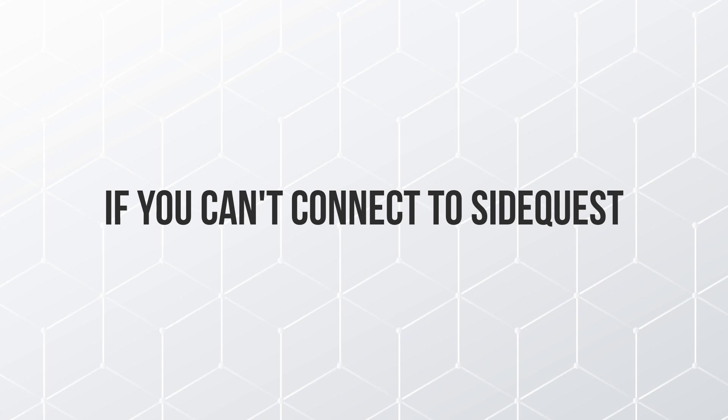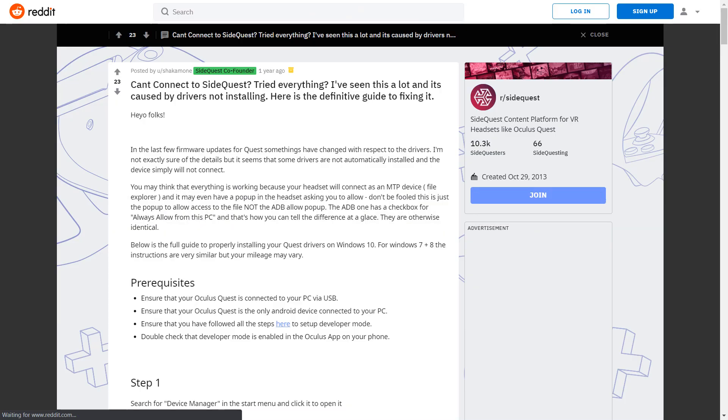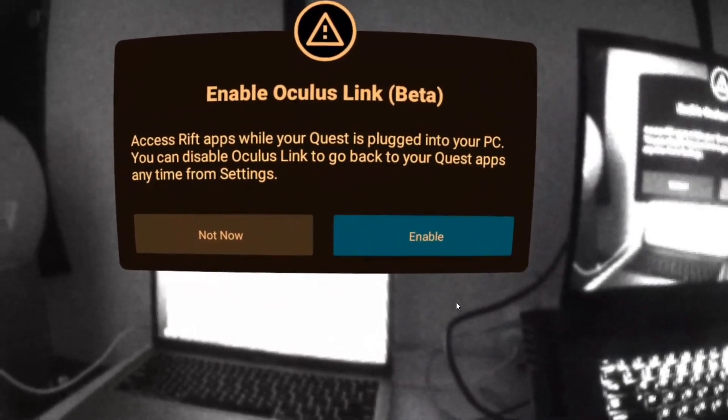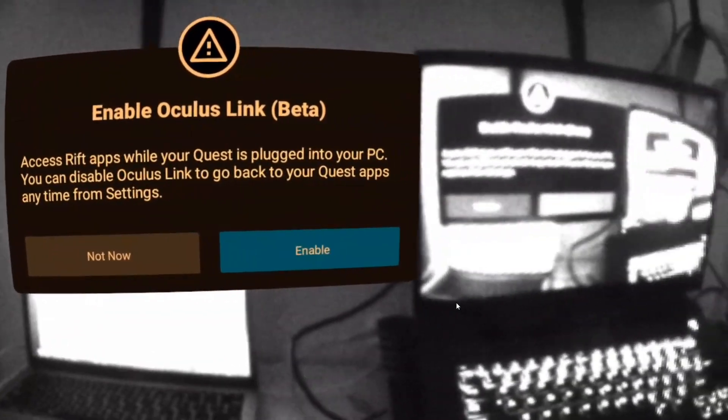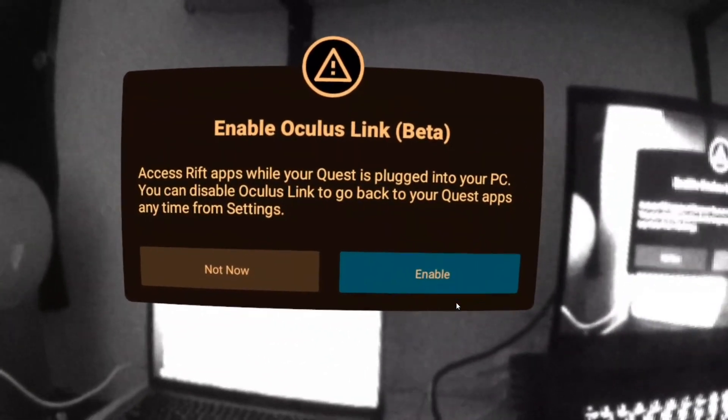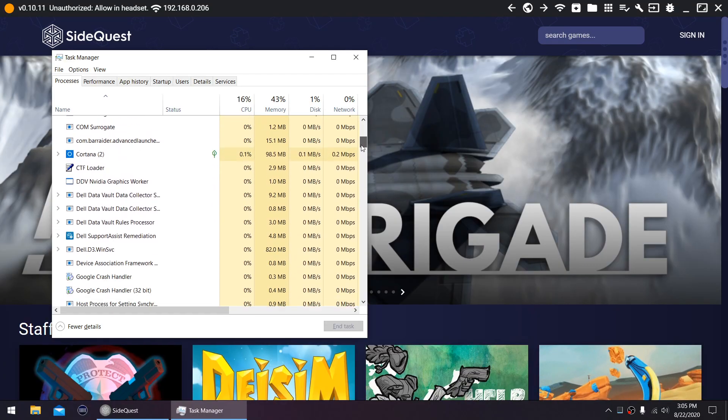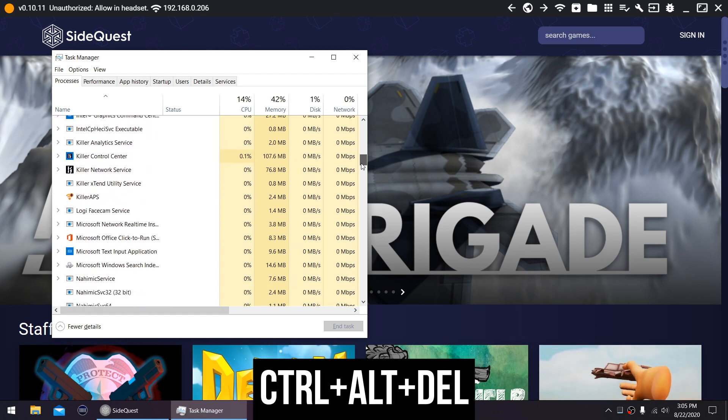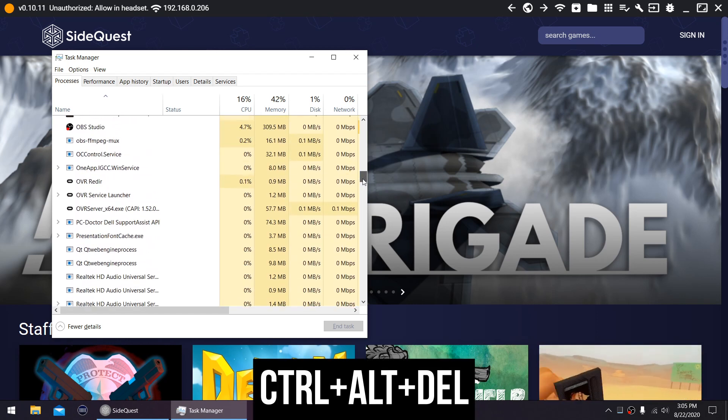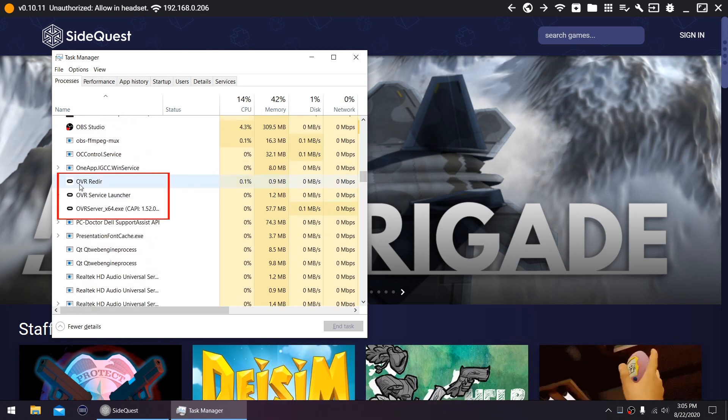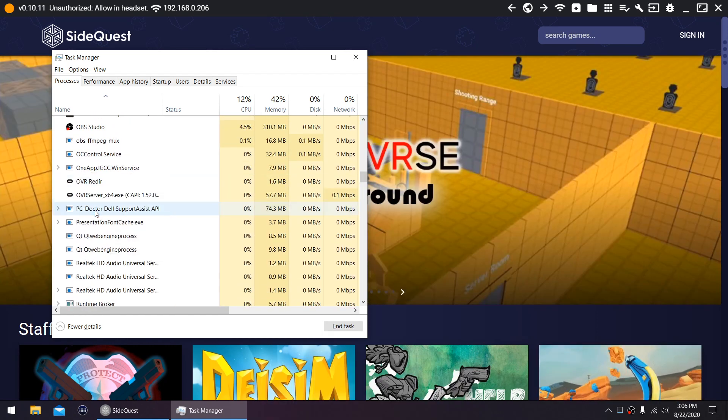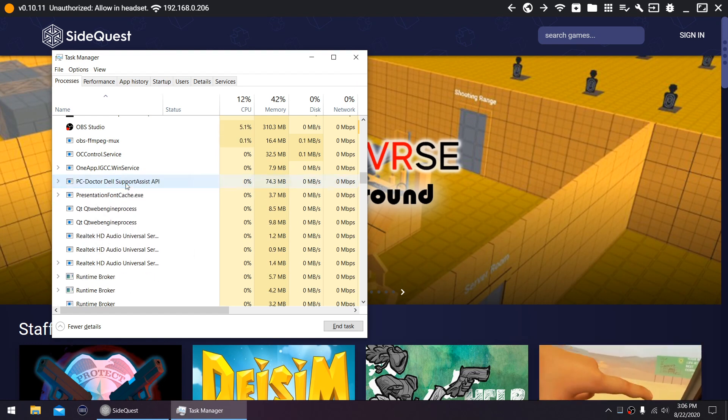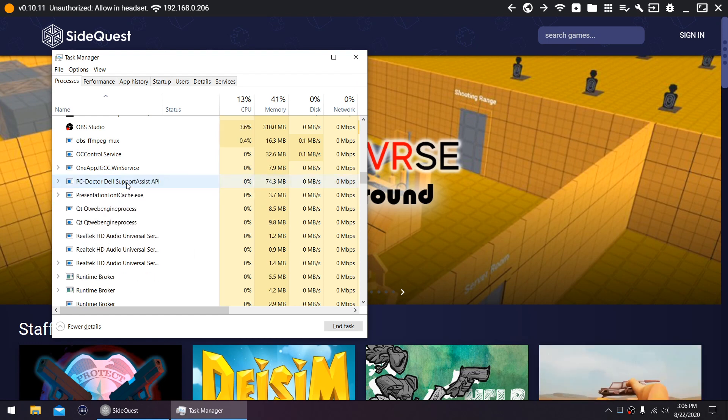If you can't connect to SideQuest despite doing all the steps right, check this Reddit post. If this Oculus Link message box won't go away after clicking Not Now, go to your task manager by pressing Ctrl-Alt-Delete on your computer's keyboard and end these three tasks. If you have any more questions, I'll link the SideQuest service desk in the description.